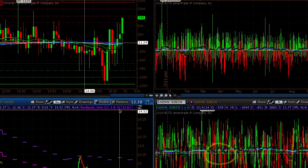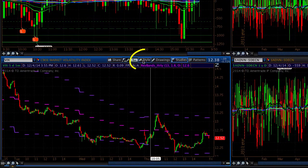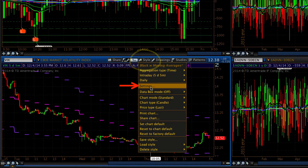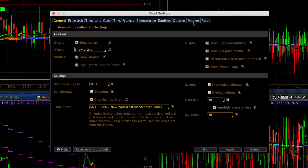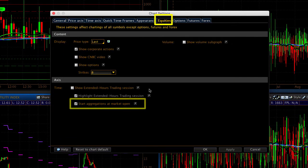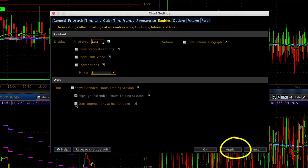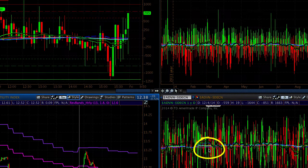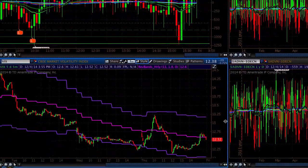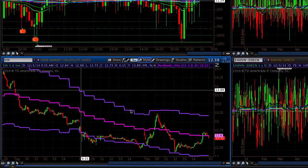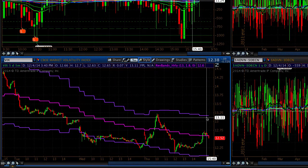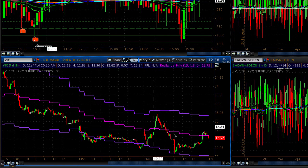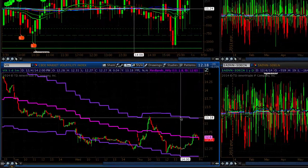And there is one adjustment needed here to the settings. And that is going to be in the Equities tab. And I'm going to deselect Start Aggregations at Market Open. I will hit Apply and OK. And that will return the indicator to solid lines. It's showing hourly moving average and hourly reversion bands on a five minute chart.